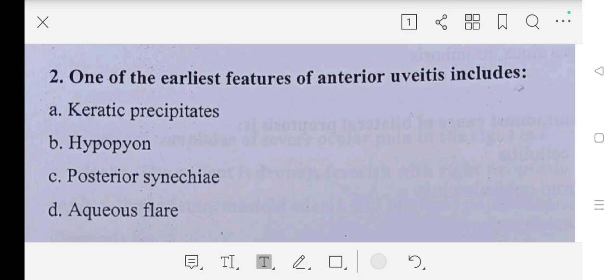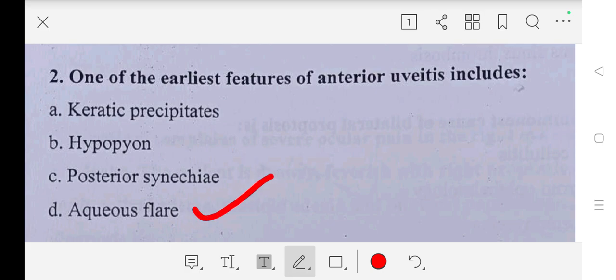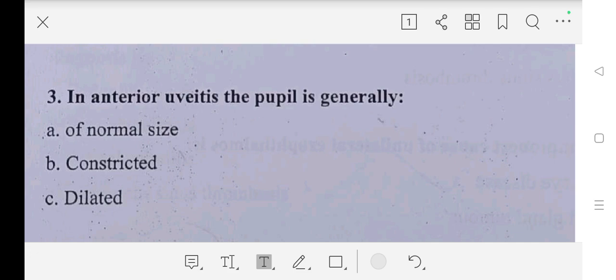Our second question is: one of the earliest features of anterior uveitis includes — A part: keratic precipitates, B part: hypopyon, C part: posterior synechiae, D part: aqueous flare. So our answer is D part, aqueous flare.